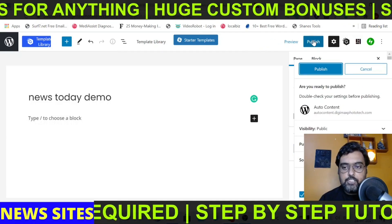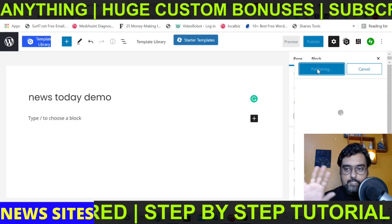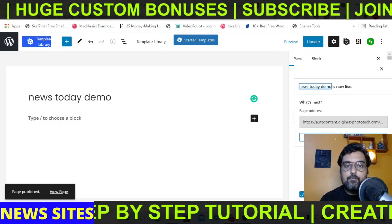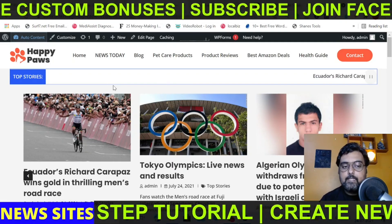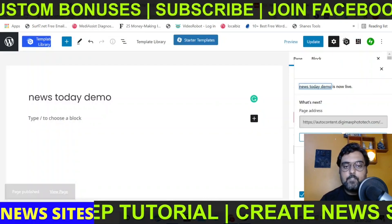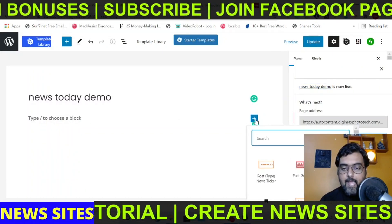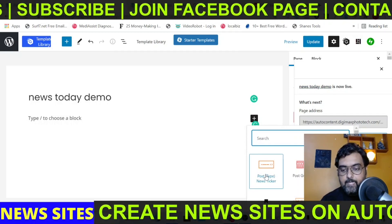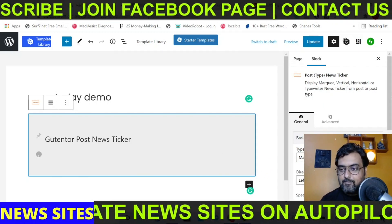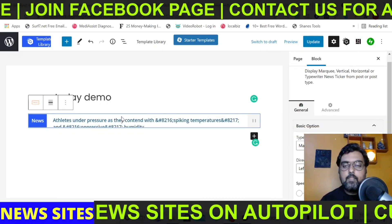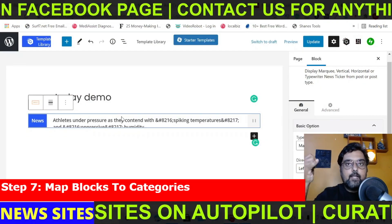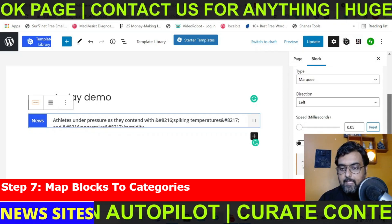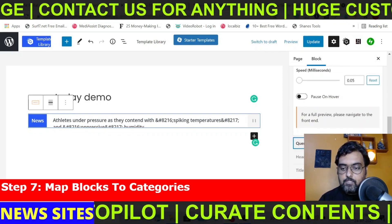Once done, click Publish to publish your page — this is blank as of now. We'll create it according to the example site. The first element we see is the news ticker. To add it, go to Add Blog and find the ticker element. All you need to do is point the ticker to a category. Select it, go to the Query Options, and you'll see a Taxonomy option.